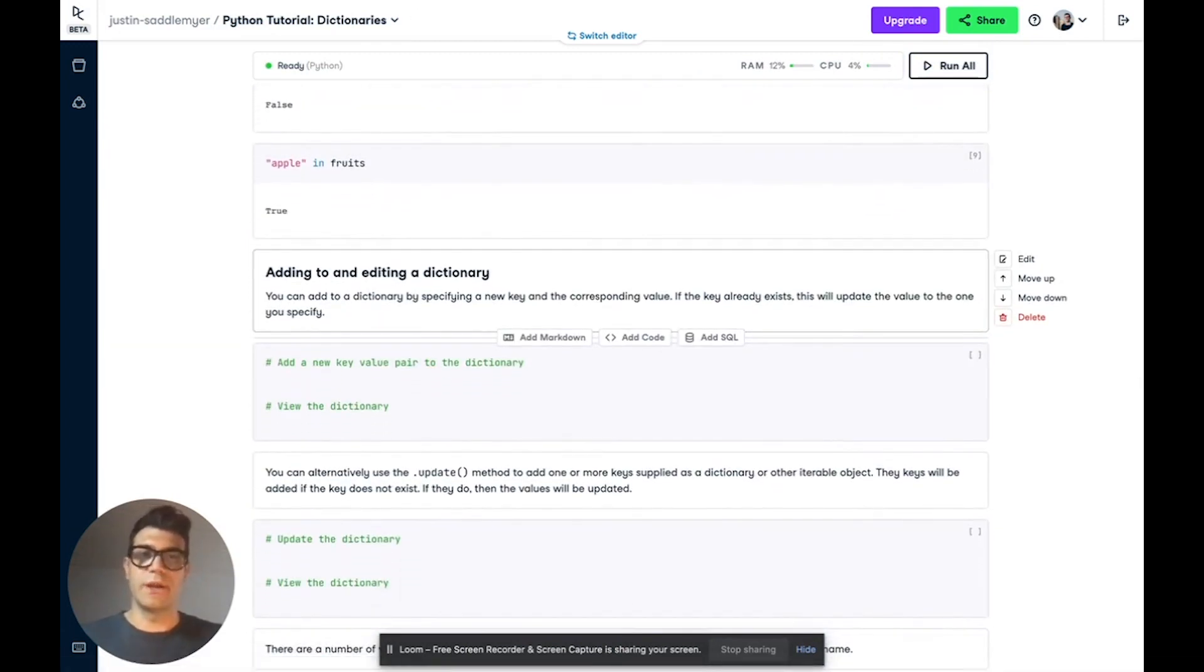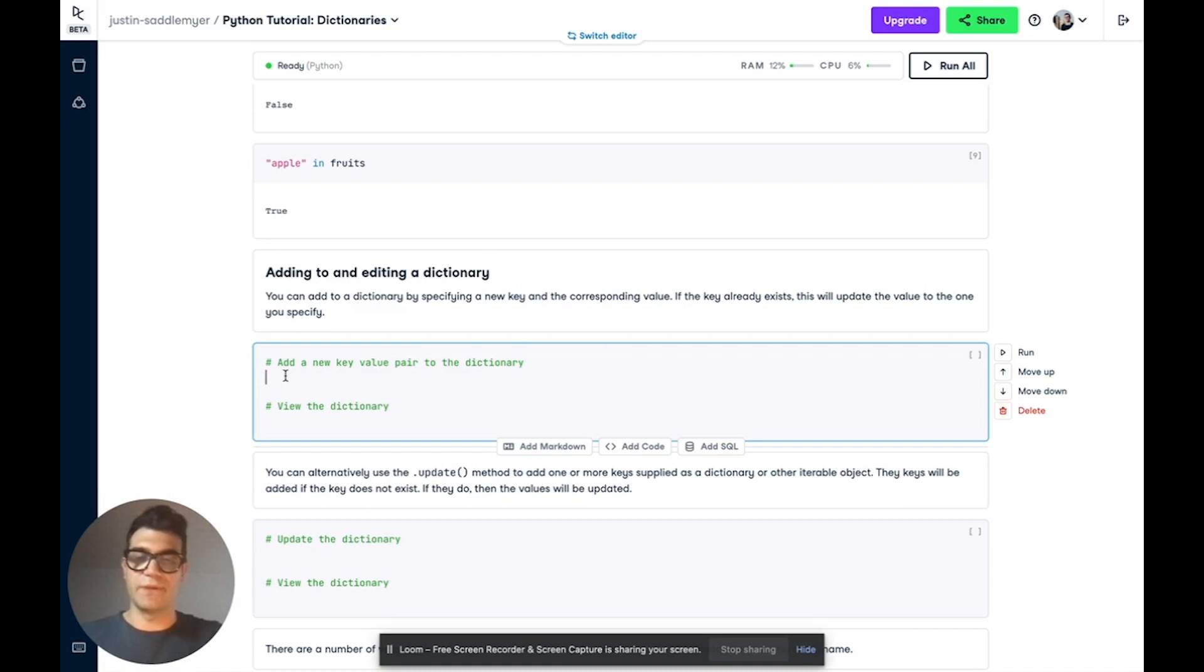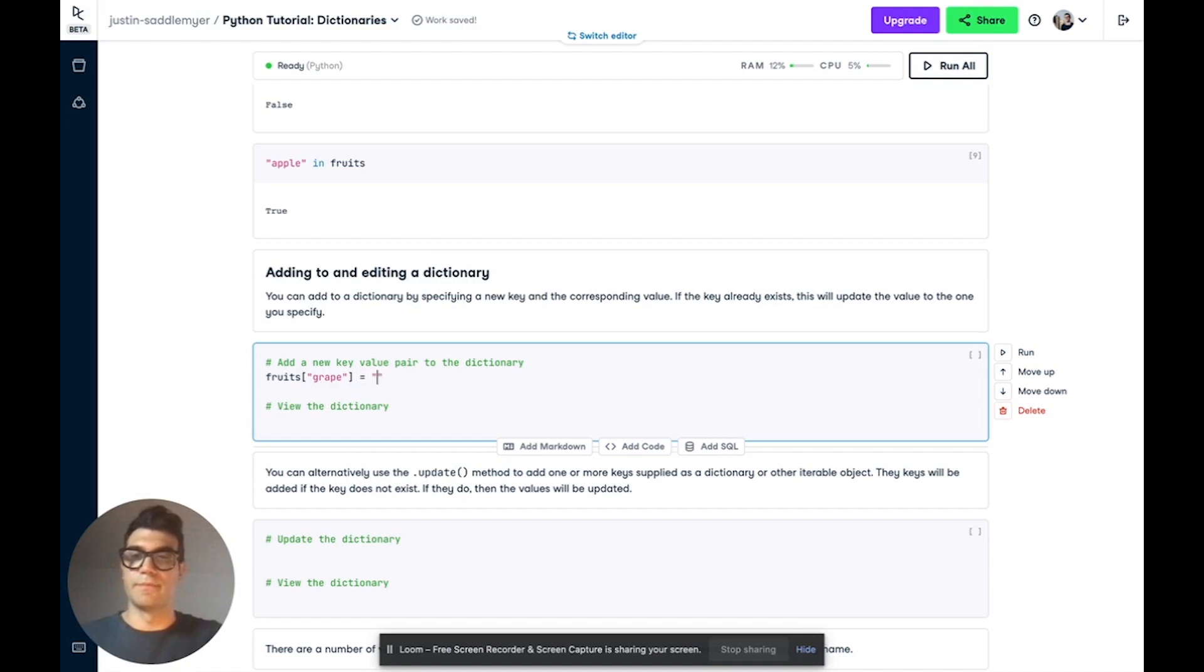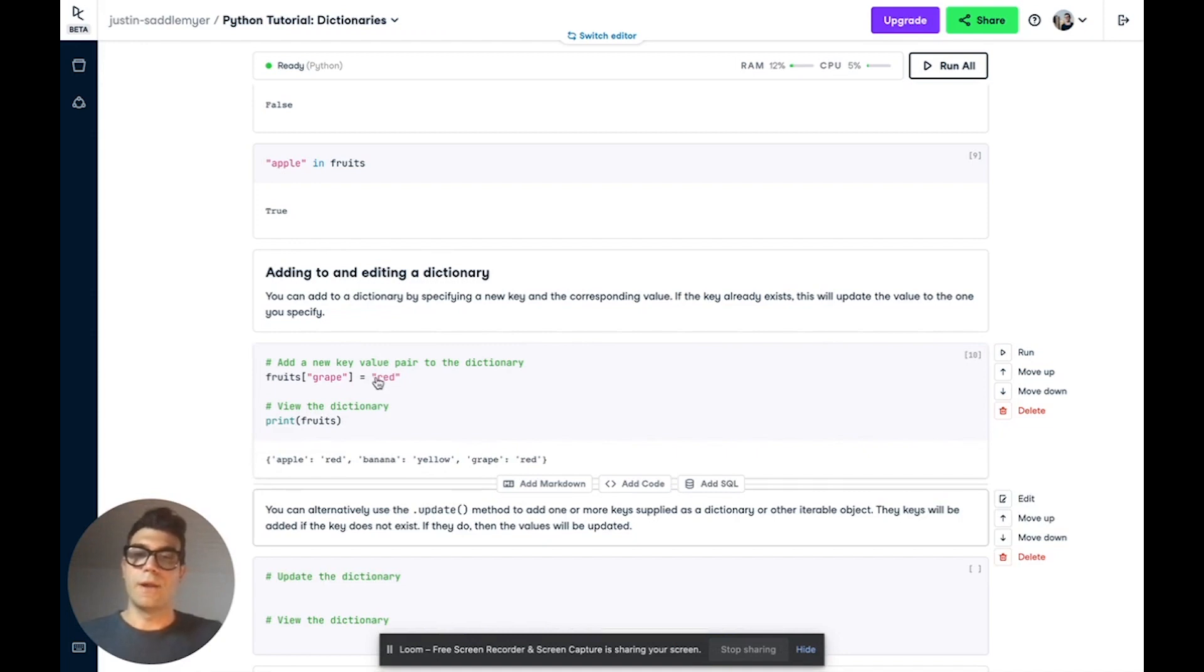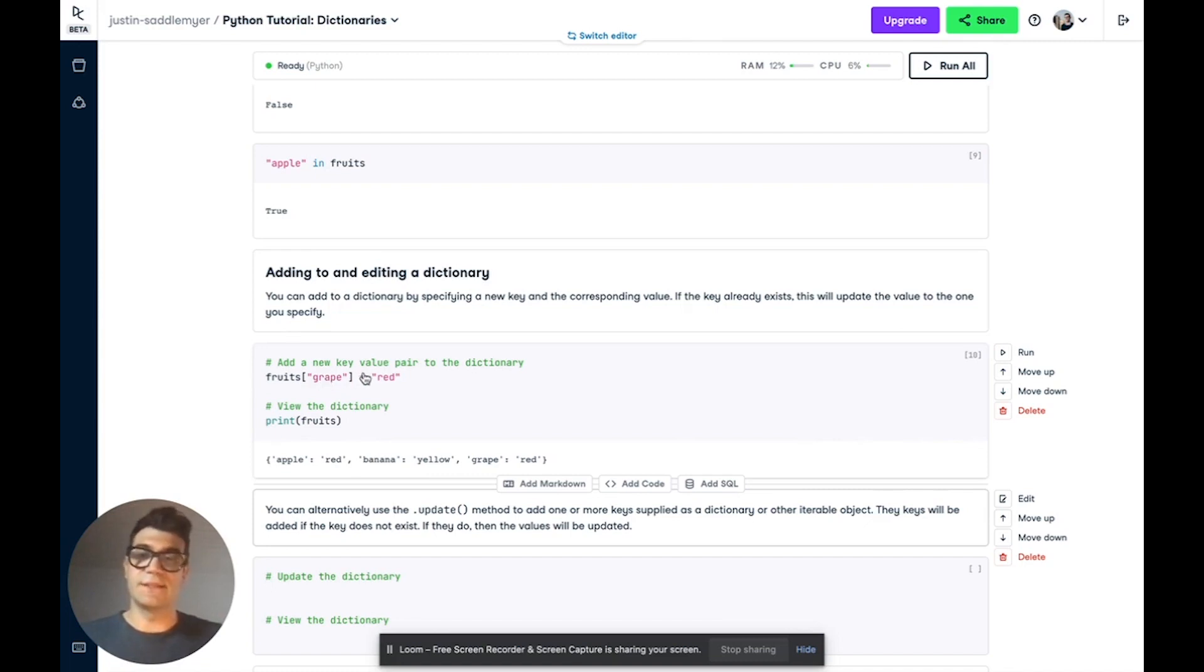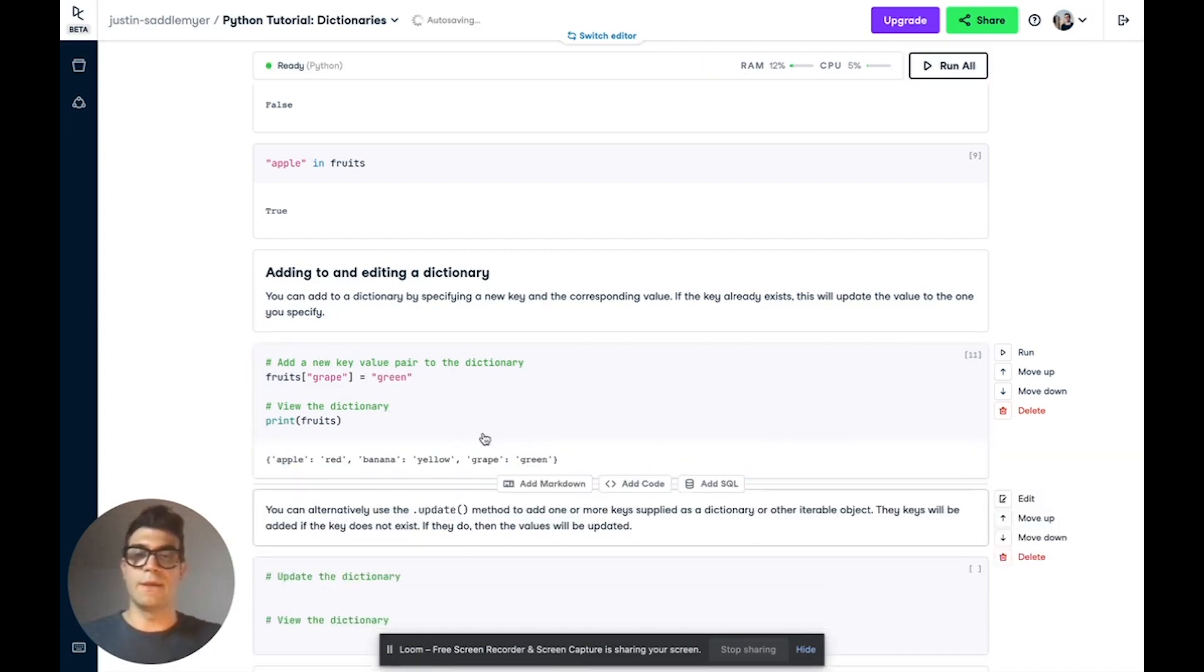Now, once you create a dictionary, it's not fixed. You can add and edit a dictionary. So let's add a new key. And we can do that using the square brackets that we used earlier. So let's use fruits, but this time add in a grape, add in a red grape. And if we view our dictionary, we'll see that we now have a new key-value pair of grape red. Now, what this will do is it will add a new key-value pair if this key doesn't exist. If the key does exist, it will update it to the new value. So let's say we actually want to change that to being green. If you do this again, we see that we've updated the key-value pair so that grape is now green.